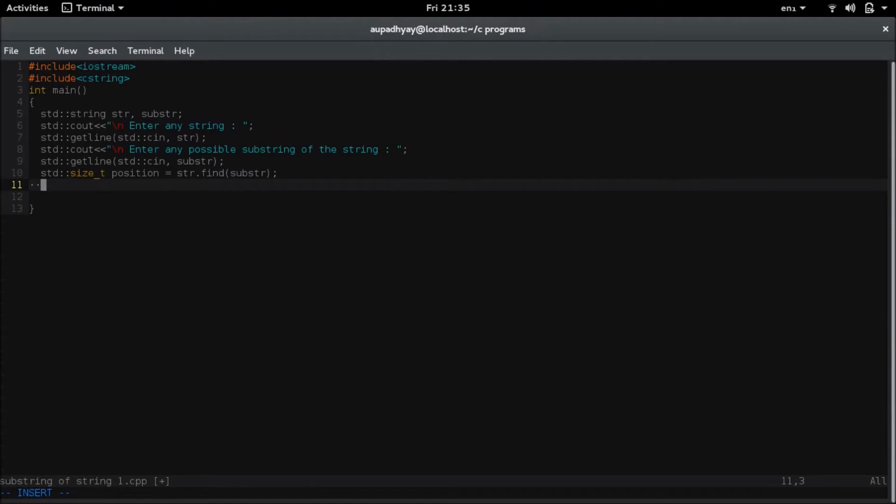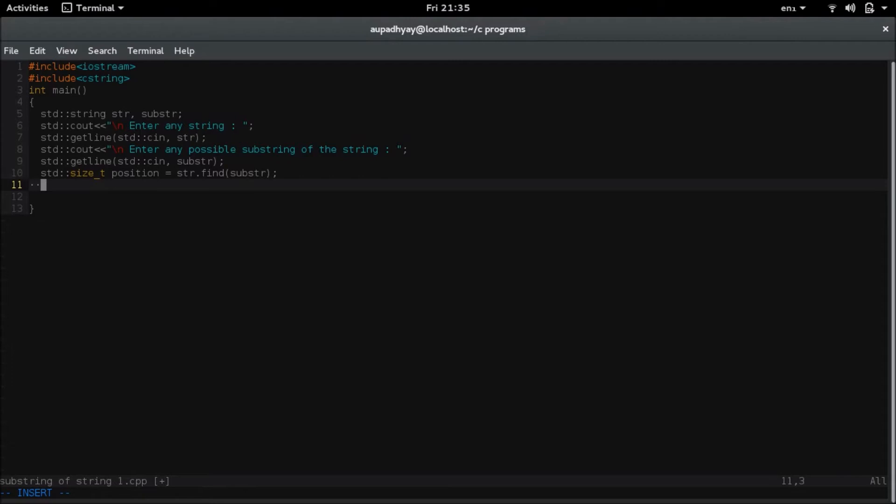One thing is that instead of using this size underscore t as a type of the position, you could have also used the integer type. The position can also be of integer type. I will tell you why I am using this size underscore t type. So this is for unsigned integral values. Since position cannot be negative, that is why we are using size underscore t.